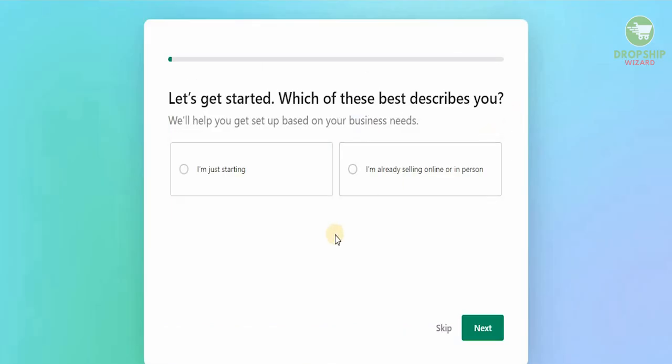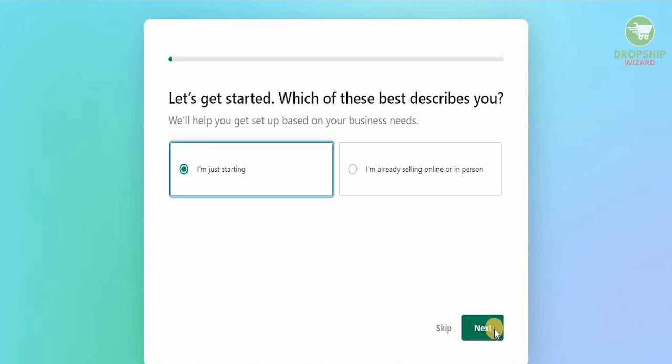As we start the free trial, there's a couple of questions that are asked. It says let's get started, which of these best describes you? This will help us set up based on our business. You're just starting off or already selling in person. We're going to say that we're just starting, then we're going to hit next.